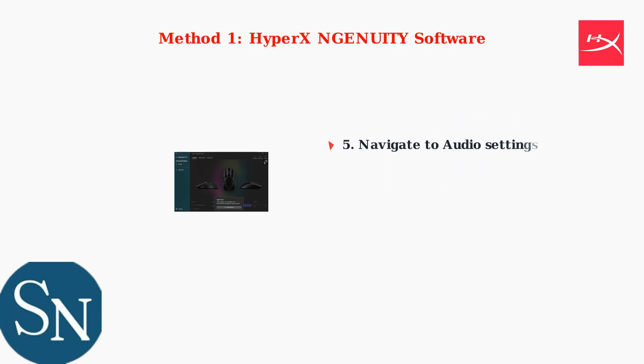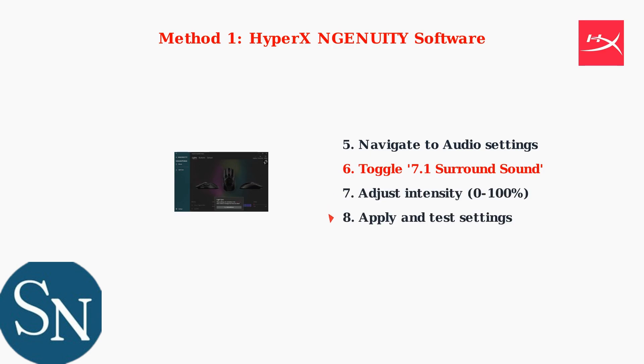Once your headset is detected, navigate to the audio settings within Ingenuity. Toggle the 7.1 surround sound option, adjust the intensity to your preference, then apply the settings.